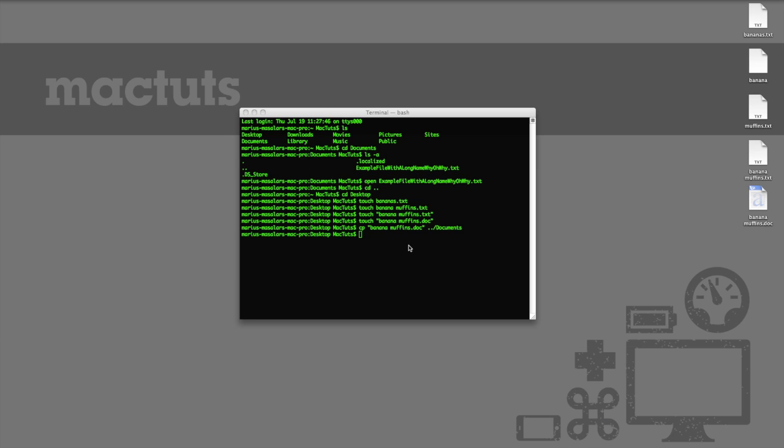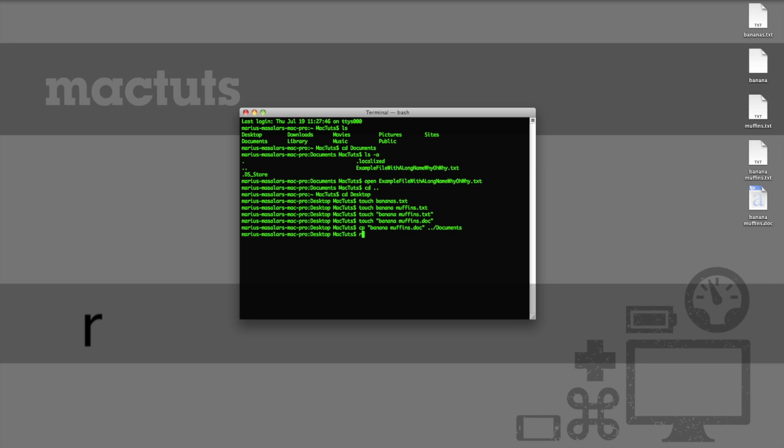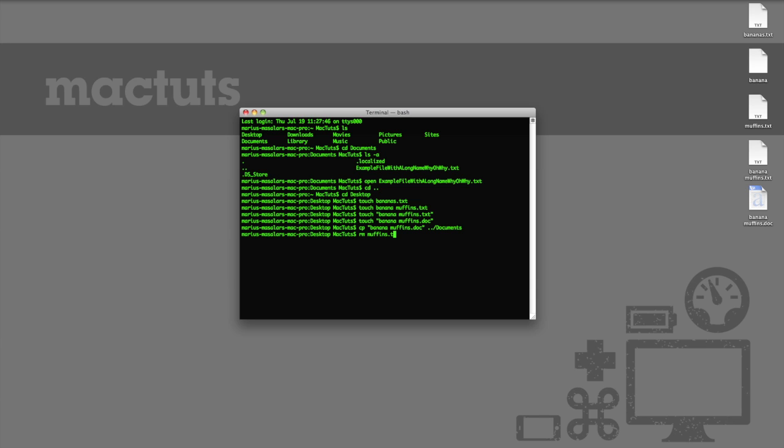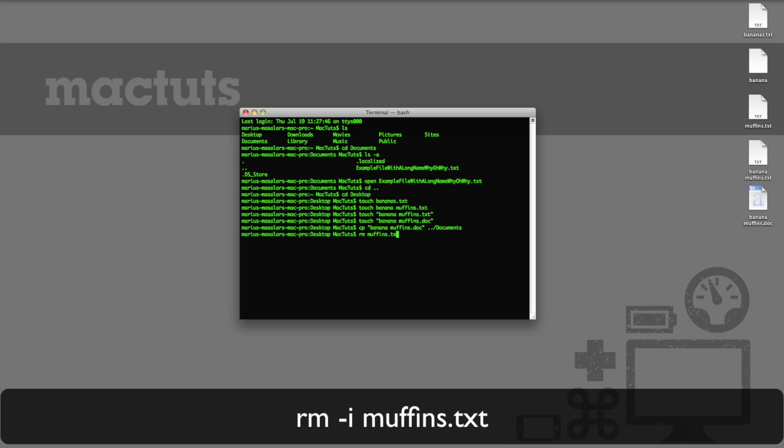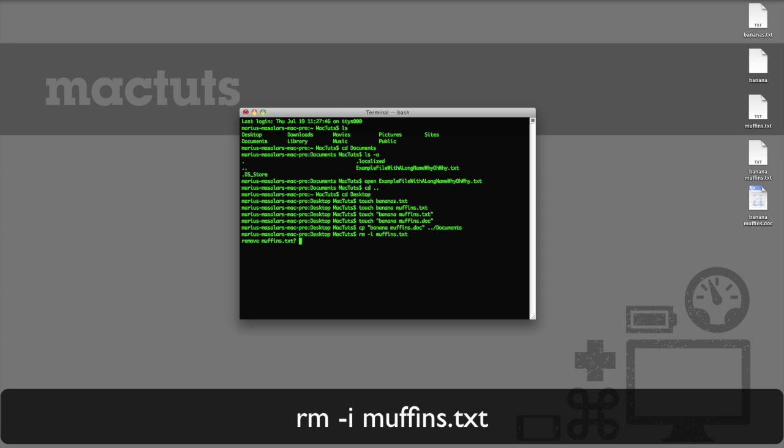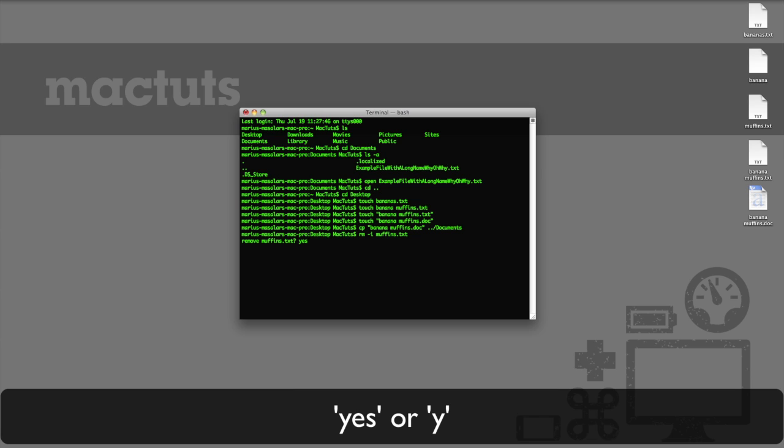Now then, the command for deleting a file is rm, and it's one you've got to be careful with since you don't want to accidentally delete anything you didn't intend to. There is no trash bin in the terminal world. We just want to delete some excess banana shenanigans though, so let's start by removing that orphaned muffins dot txt file we've got lying sadly on our desktop. The command for this is simply rm muffins dot txt. Just to be on the safe side though, you can use the dash i parameter to toggle interactive mode, where the terminal will explicitly confirm your deletion command before executing it. In this case, asking us if we really want to remove muffins dot txt. We can then answer either yes, or simply y, to proceed.